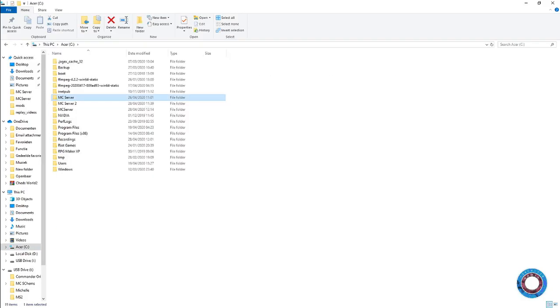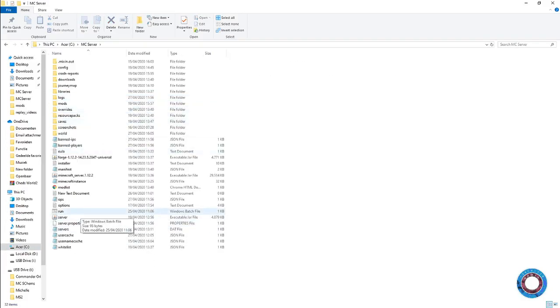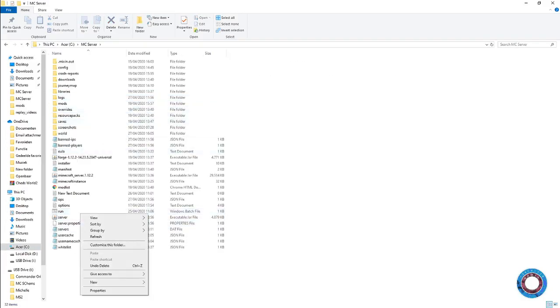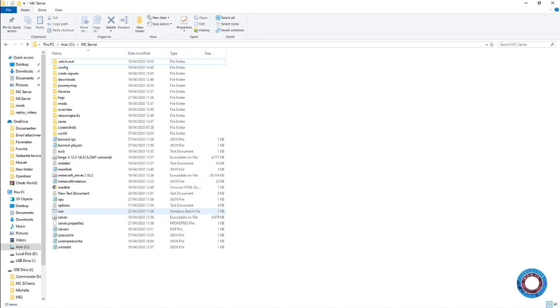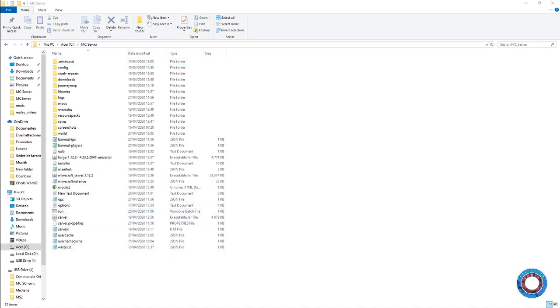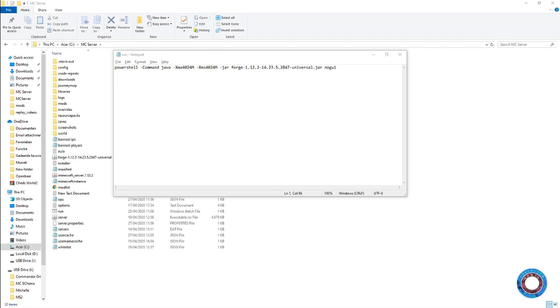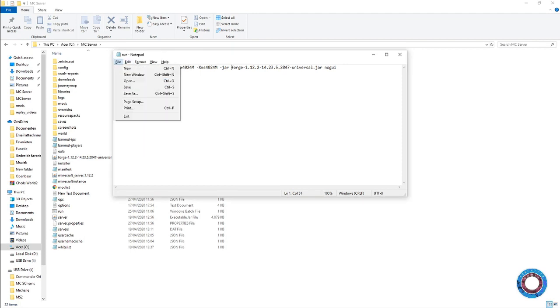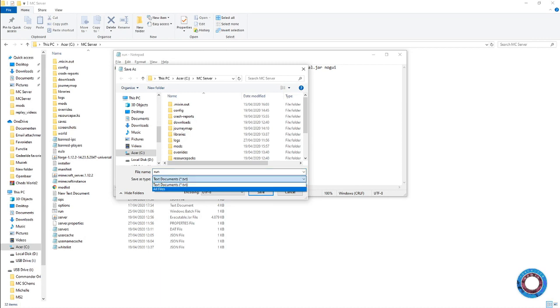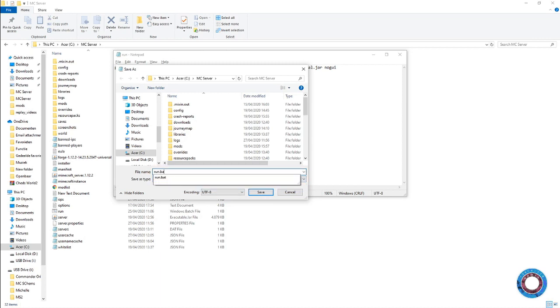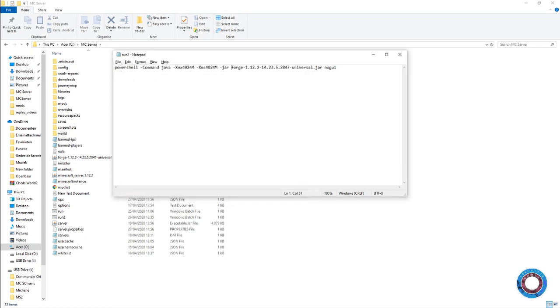In my real server, I made a batch file. It creates an executable which opens PowerShell automatically and runs your server. How to do that is simple - you need a Windows batch file. You open Notepad and put in this command: PowerShell space dash command, then your command to run the server. I'll put that in the description. Then you save it as run.bat, all files, because it's a bat file.